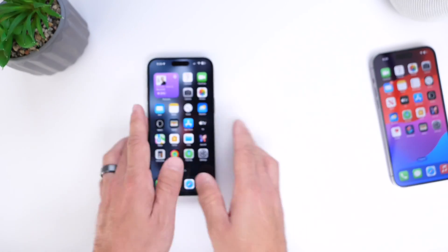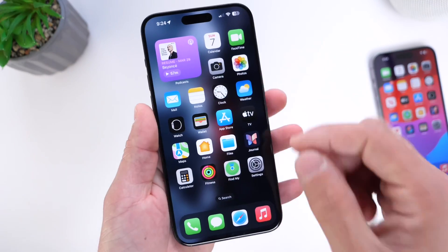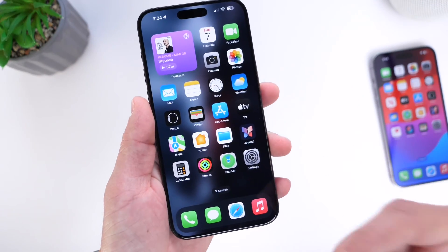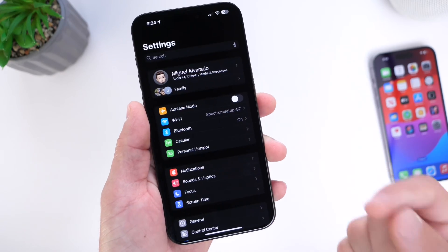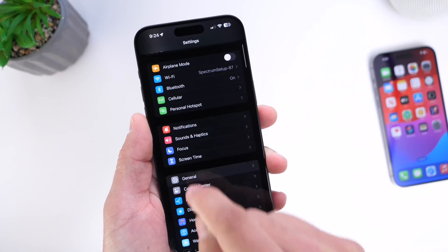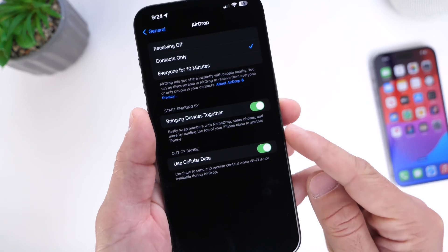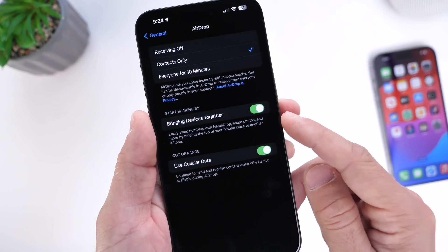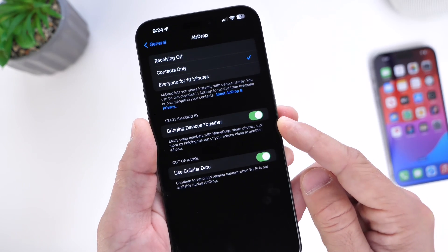NameDrop is not sharing any information whatsoever with another user without your consent — but it can get really annoying. So you want to go into Settings, then General, then NameDrop, and if you want to turn this off, right there it is: "Bring Devices Together."